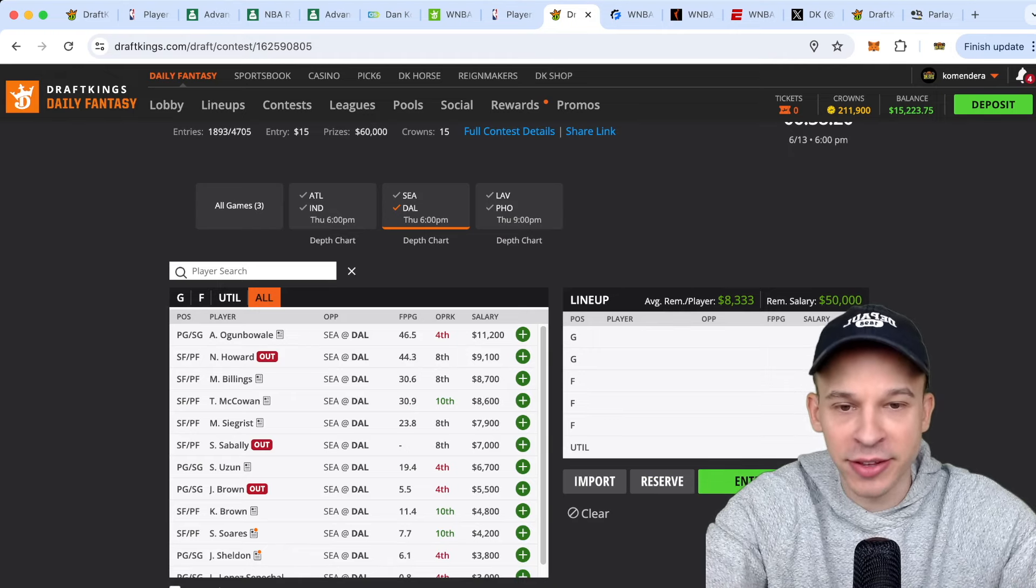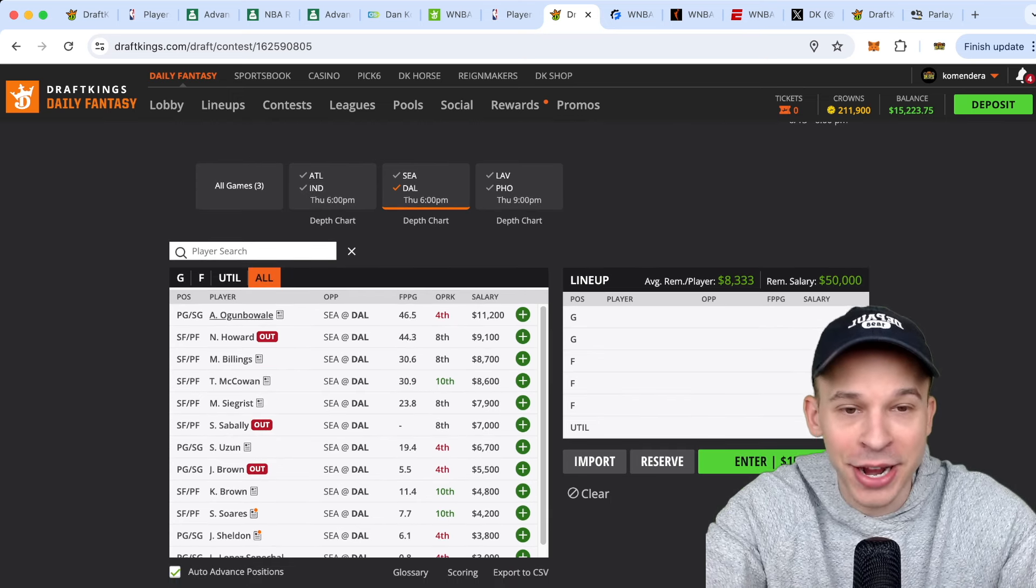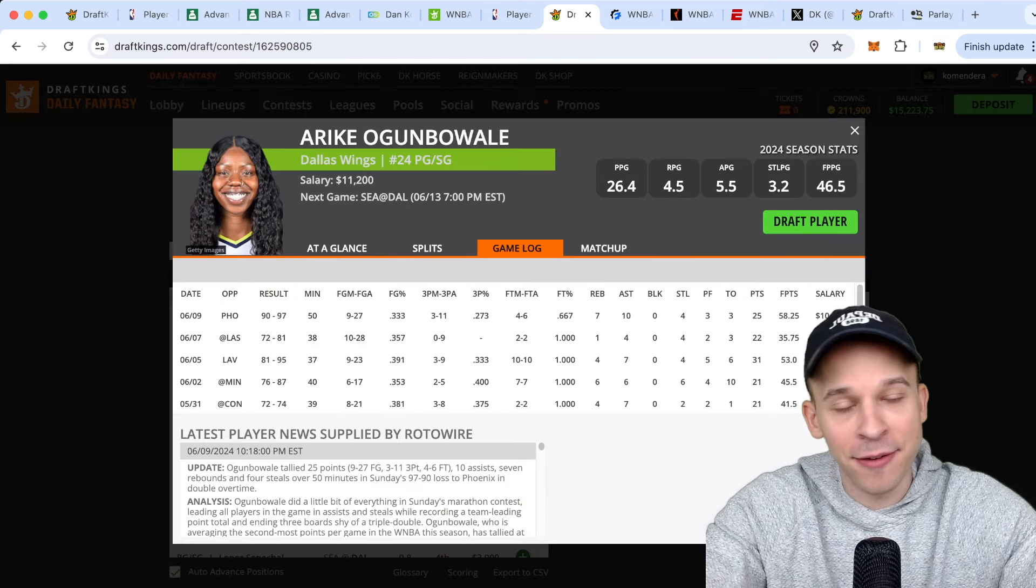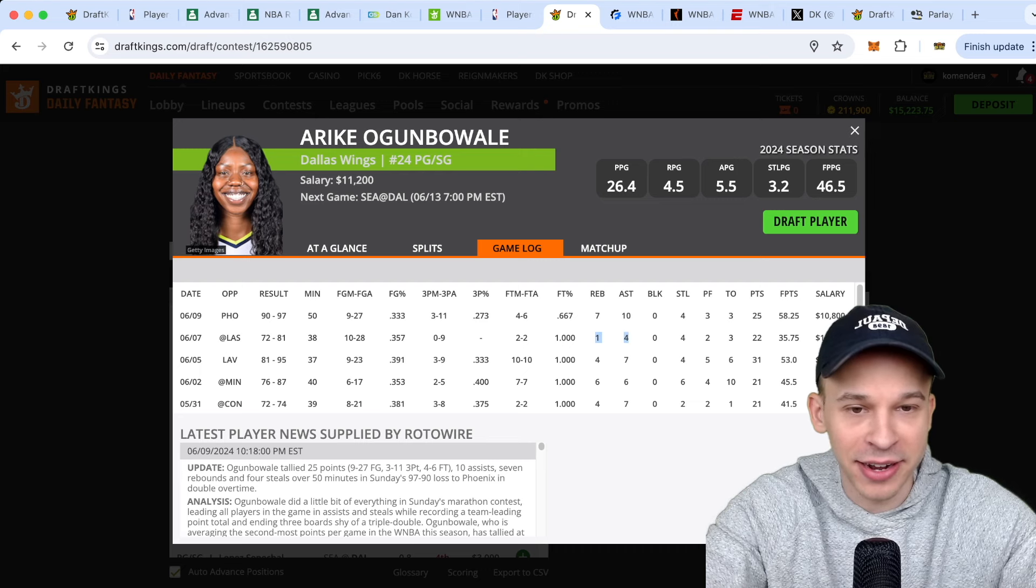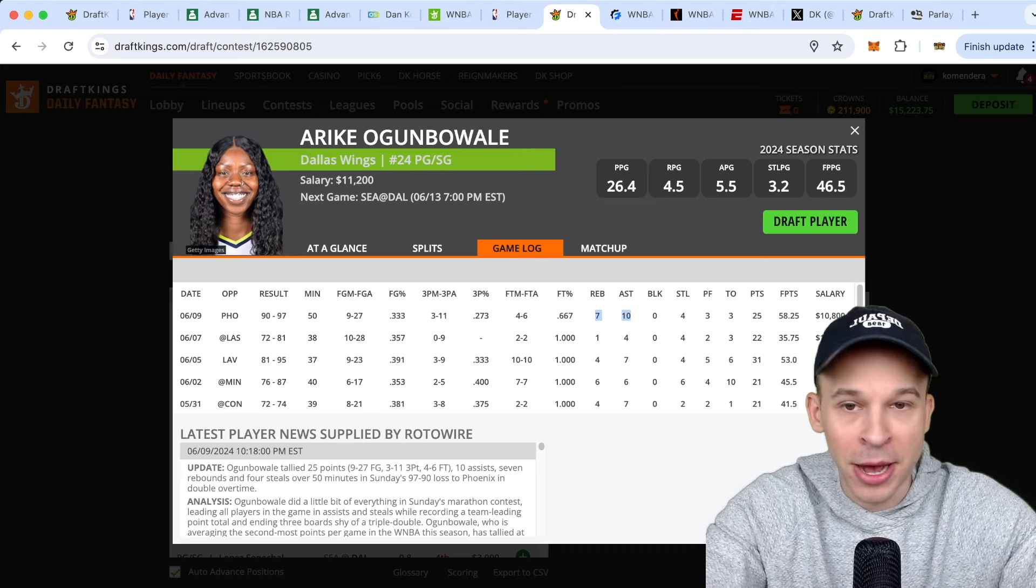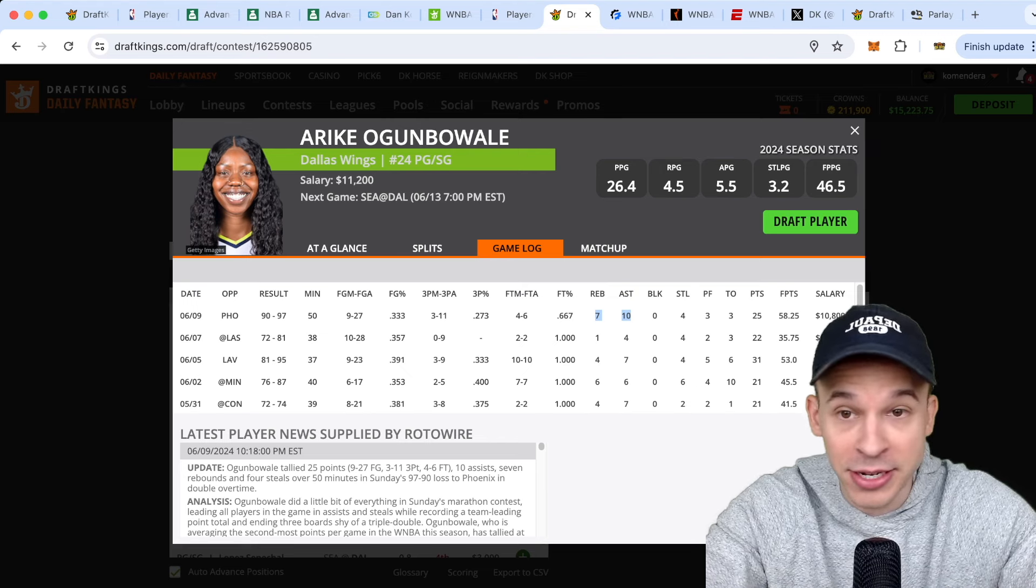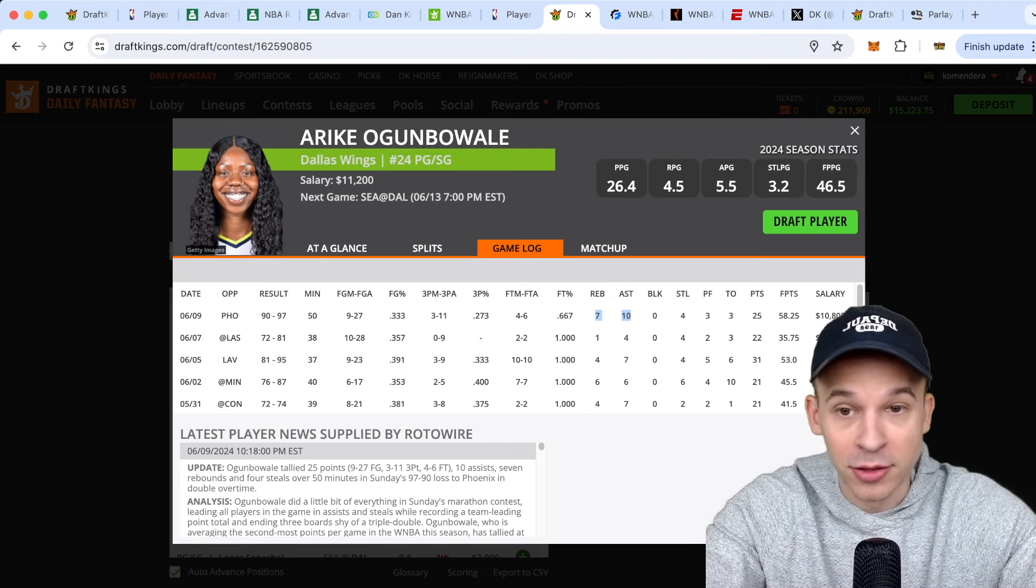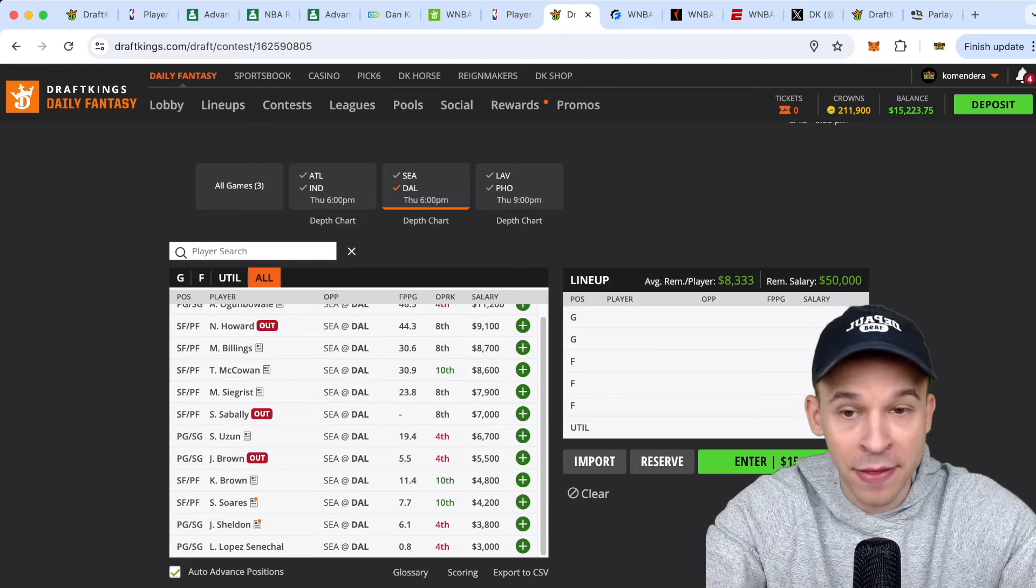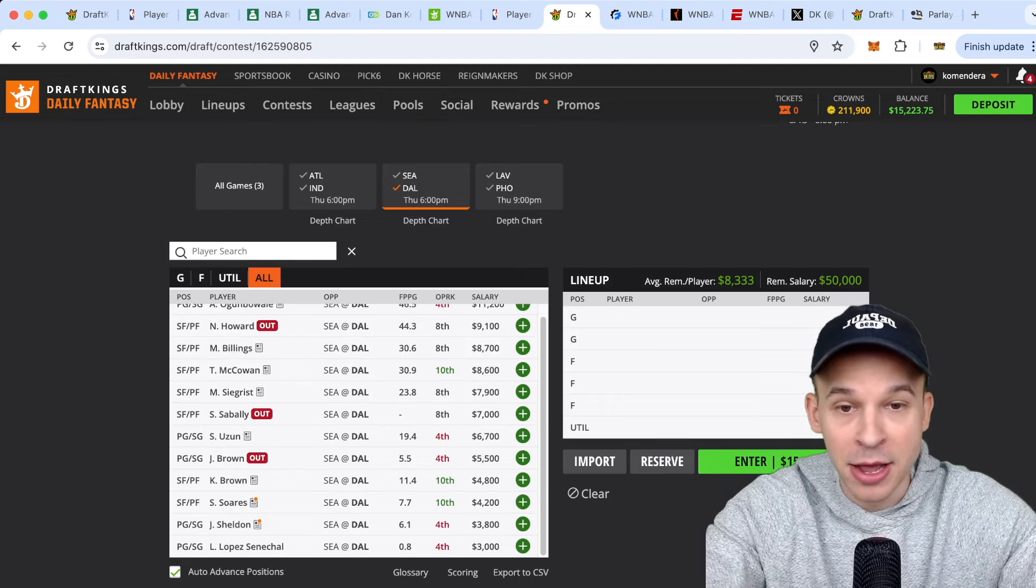Arike's price is ticking up a little bit, but I still like her quite a bit. She is just dominating the usage. Obviously was there, had the peripheral stats last time out, 10 assists and seven rebounds. So I do like the ceiling on her quite a bit. I think she's basically going to play the entire game. If she does sit, she'll sit for like a minute or two. So like the ceiling on her quite a bit. And then the bigs, I think are all good point per dollar plays here. Billings, McCowan, and Maddie.